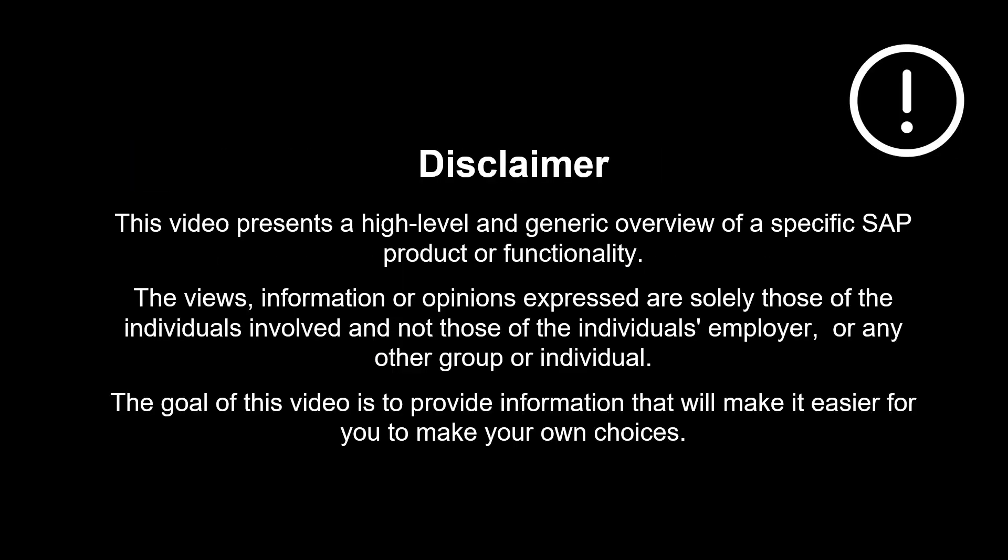The views, information or opinions expressed are solely those of the individuals involved and not those of the individual's employer, or any other group or individual.